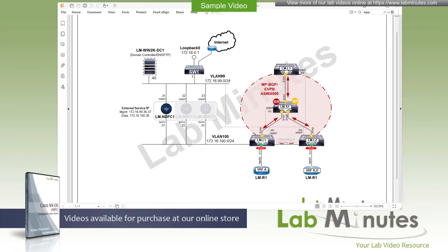Welcome to LabMinutes.com and our lab video series on Cisco NX-OS. This is Mehta, your instructor for this video series. For a complete list of NX-OS videos, you can visit our website under the Data Center section. There you can also sign up for our newsletters to receive the latest video updates.